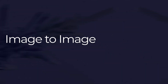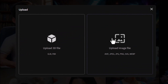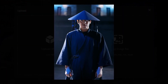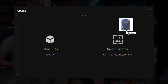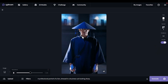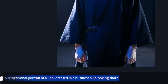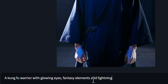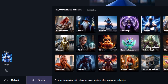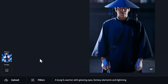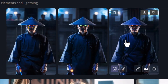Now we're going to try out image-to-image. In the bottom left corner there's an upload button — I can upload a 3D model or an image. I'm going to upload an image I downloaded from Pexels.com for free and drag it into this section. It uploads and here is my image. I can change the resemblance — how closely the result resembles the original — and I'll leave it at this exact spot. I'm adding a new prompt: 'a kung fu warrior with glowing eyes, fantasy elements, and lightning.' I go into filters and find 'electrify,' bringing it down a little bit.